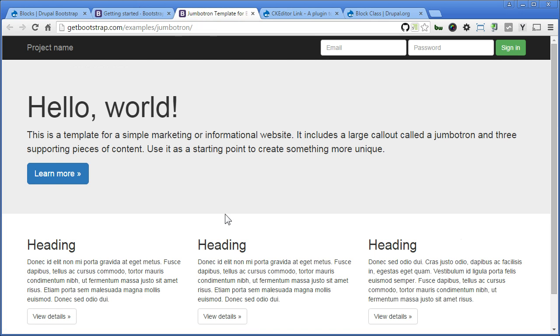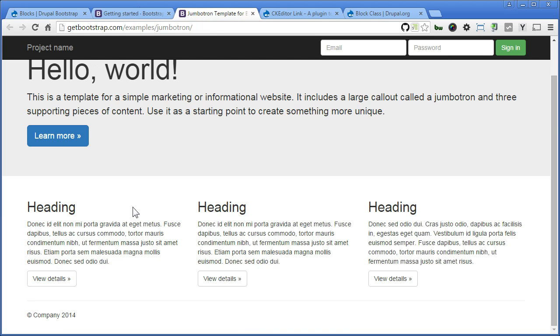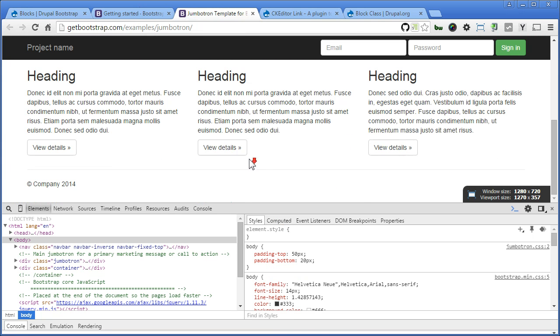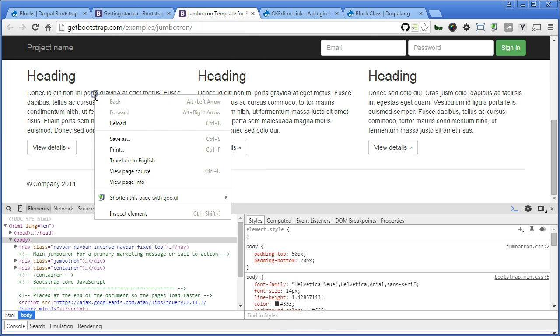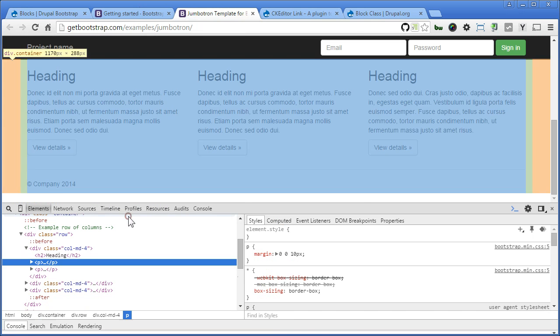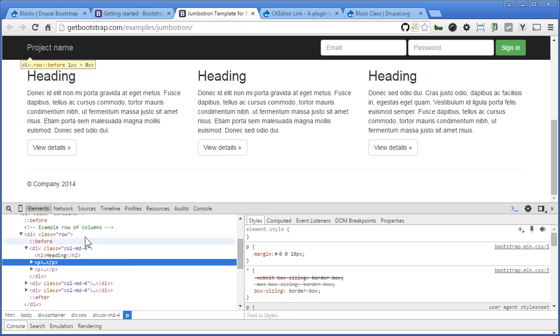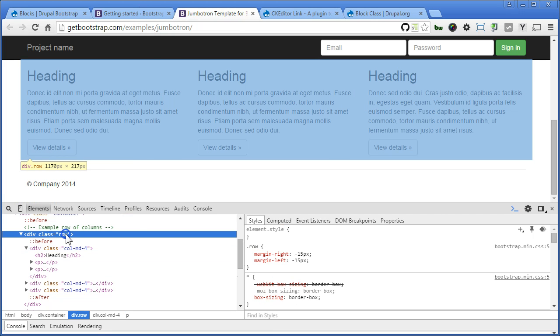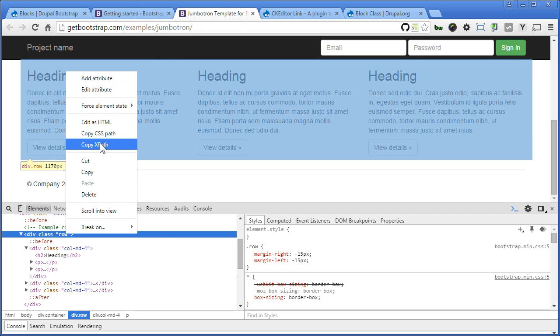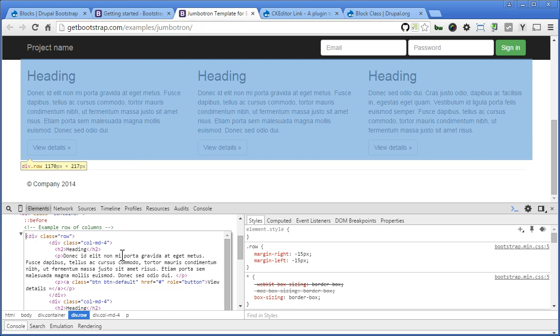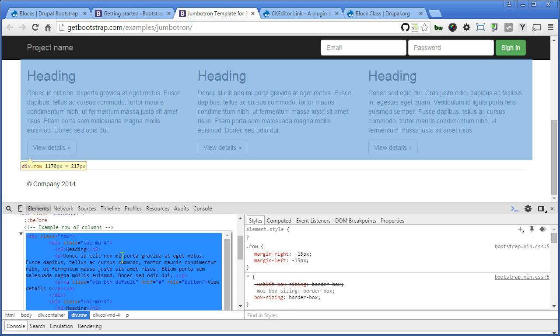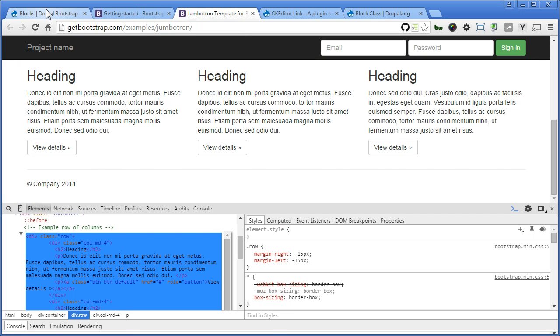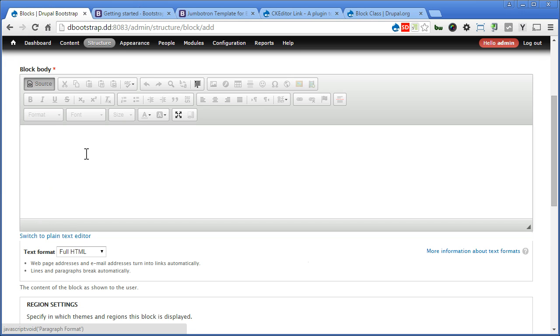We're going to copy these three columns here. Let's inspect. Press F12. We can add the HTML and copy the code back to our Drupal site. Click on source. And paste it here.